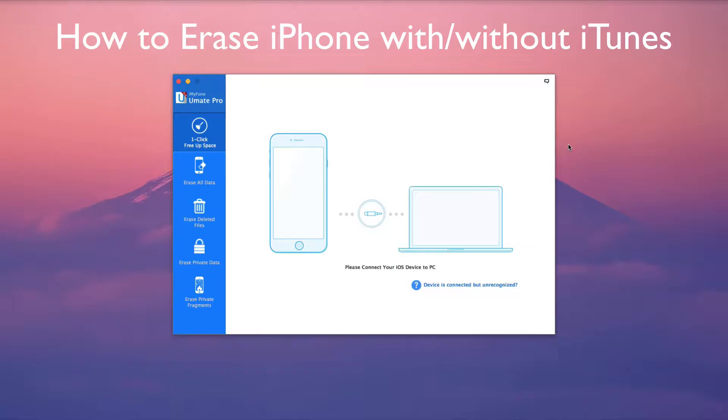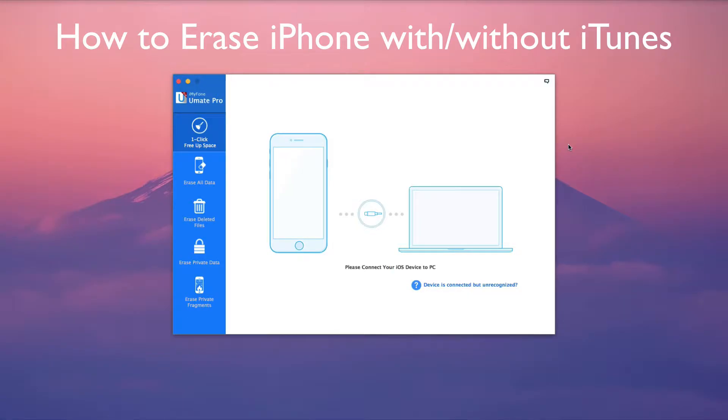How to erase iPhone with or without iTunes. There are many ways to erase an iPhone. In this video, two ways will be provided: erase using iTunes or an easier, more secure way using iMyPhone U-Make Pro.